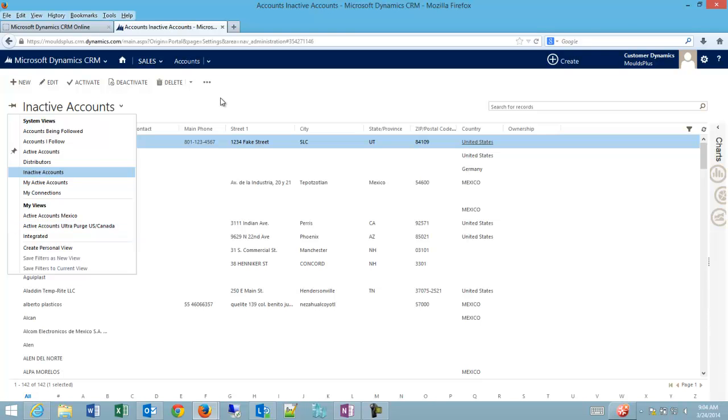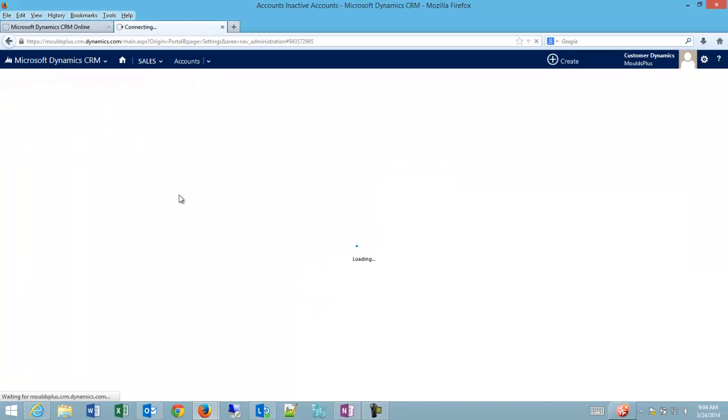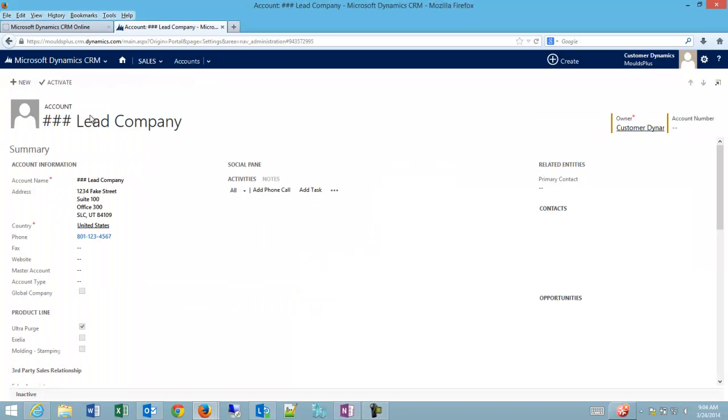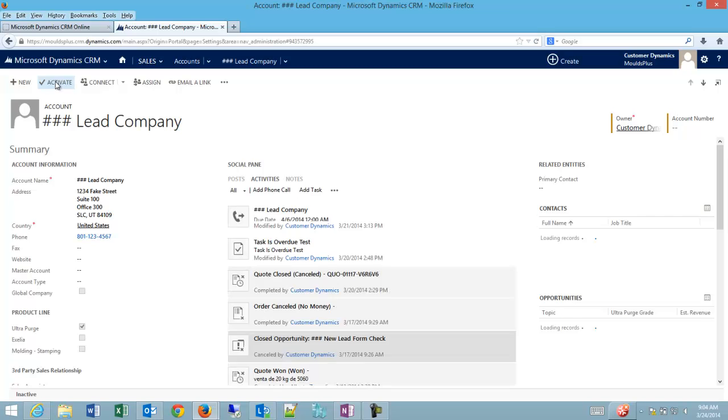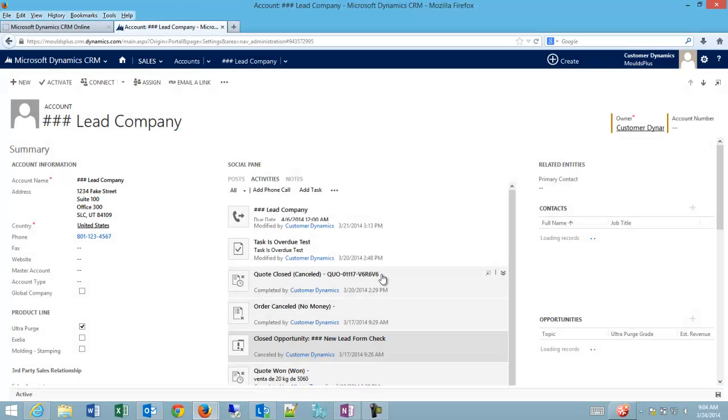Just to show this is reversible I'm going to go back into the pound pound pound lead company. I'm going to click the activate button and I'm going to click activate to confirm.